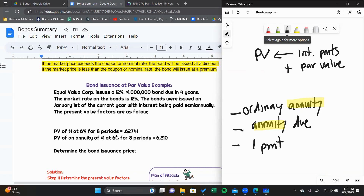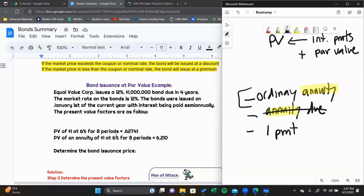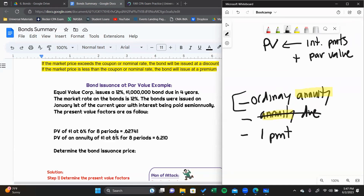Anytime you're discounting the interest on a bond, you always want to use an annuity and pay attention to when the interest is being paid. 99% of the time it's going to be an ordinary annuity, because it doesn't make sense to pay out interest before it's been accrued. Your first choice should always be an ordinary annuity present value factor for the interest. For discounting the par value, you always use the present value of $1 at whatever the market rate is.